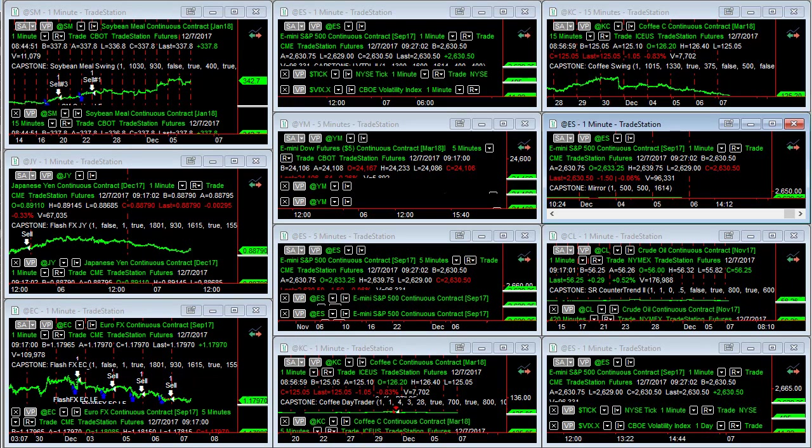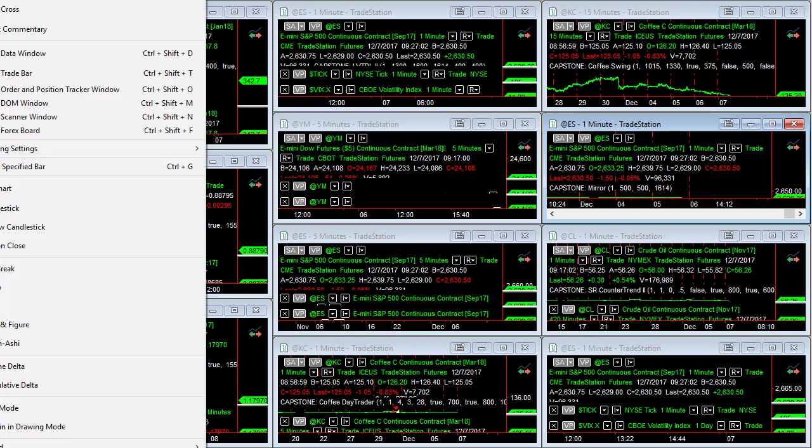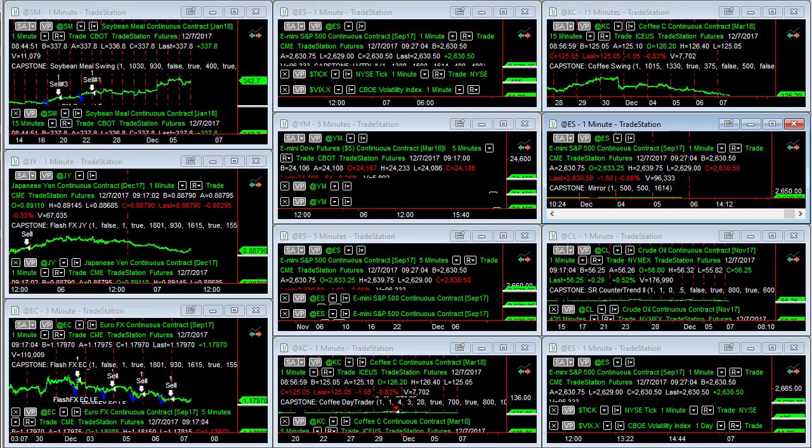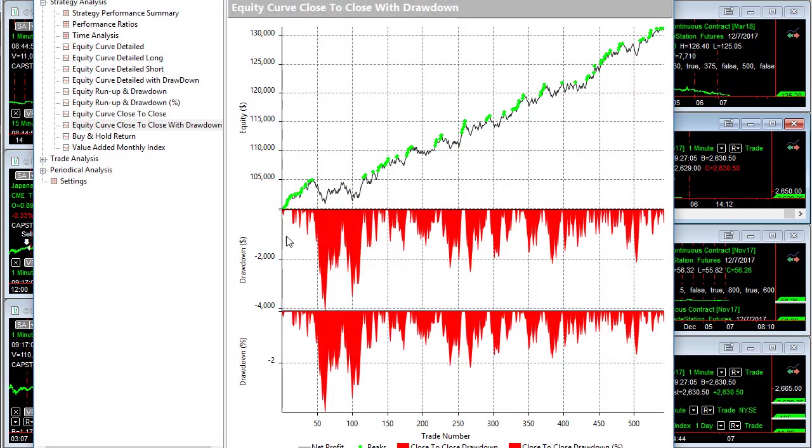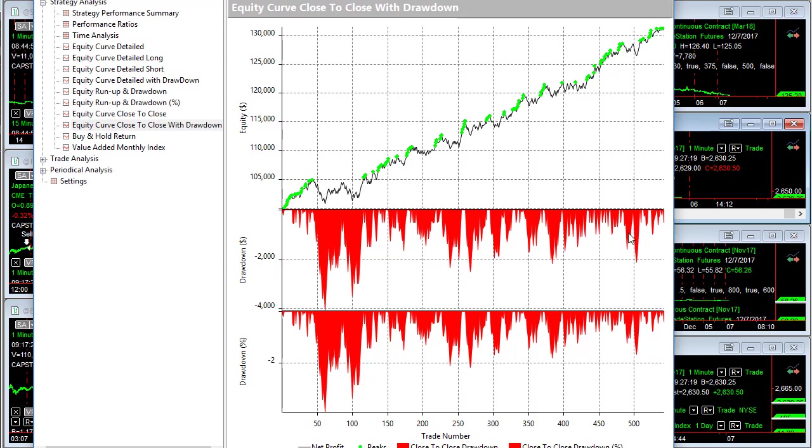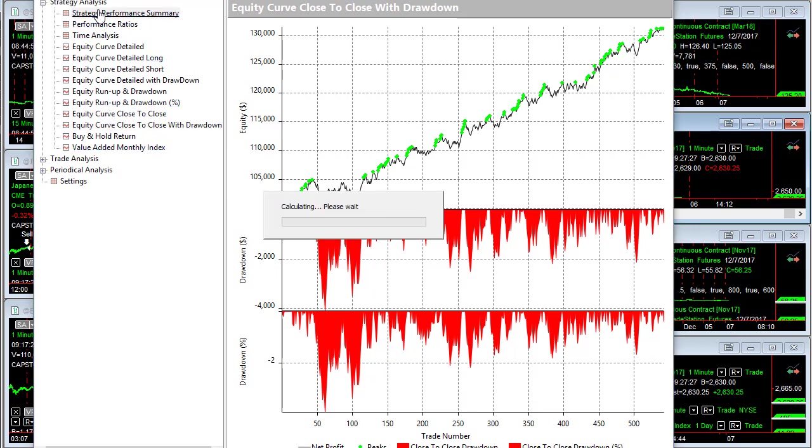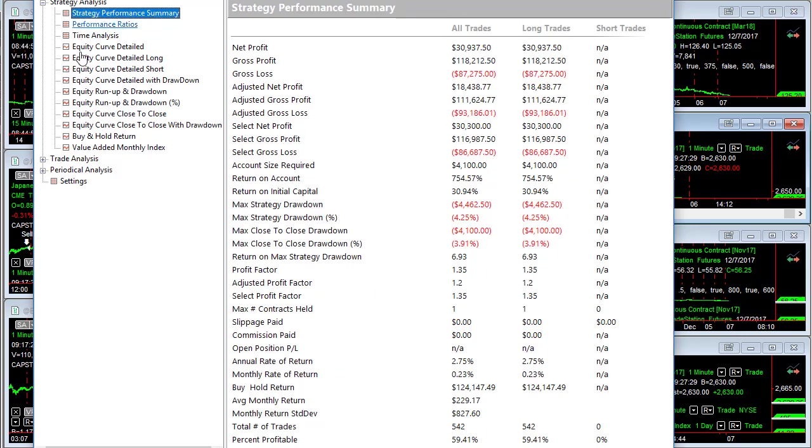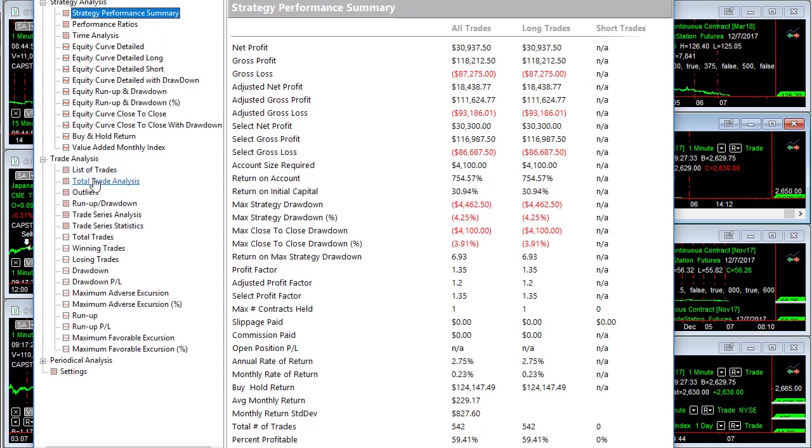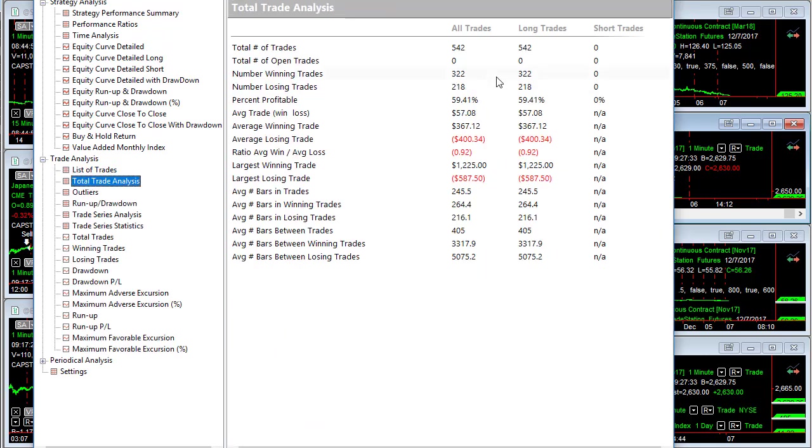This is mirror, E-mini S&P, and you see that the drawdown curve is getting smaller. Sometimes you get strategies that go through a period where they work really well and the drawdown curve gets narrower and narrower, less drawdowns. This drawdown back here is bigger than this drawdown. Here's the strategy performance summary and the average trade profit is $57.08, ideal for a day trade strategy.